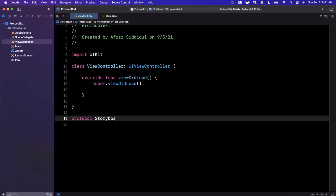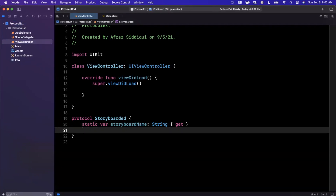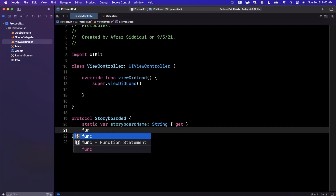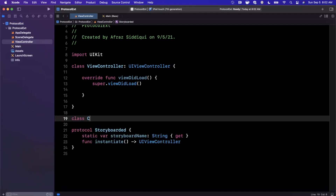Let's go ahead and create a protocol — we're going to call it `Storyboarded`. We're going to put two things inside it. Anything that is storyboarded hypothetically has a storyboard name — this refers to the storyboard file that the view controller's UI resides in. And every single storyboarded view controller we want to be able to instantiate, so the `instantiate` method is going to return a `UIViewController`.